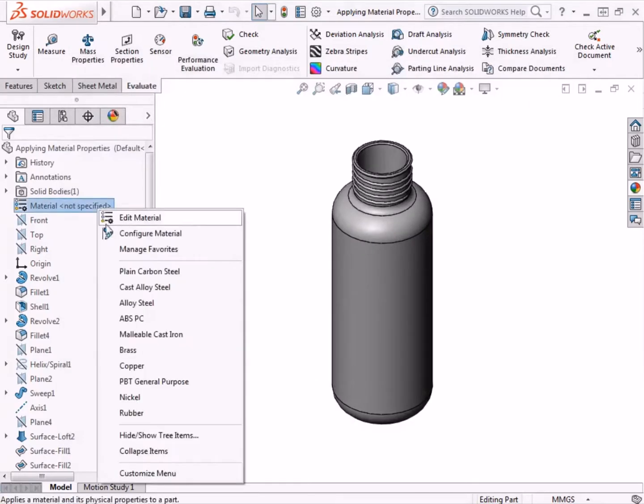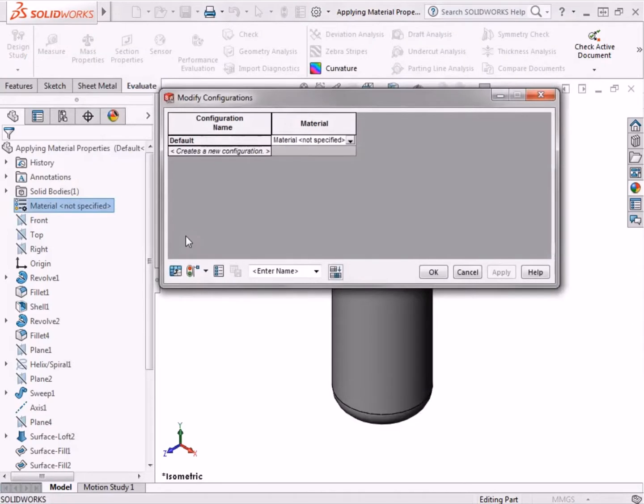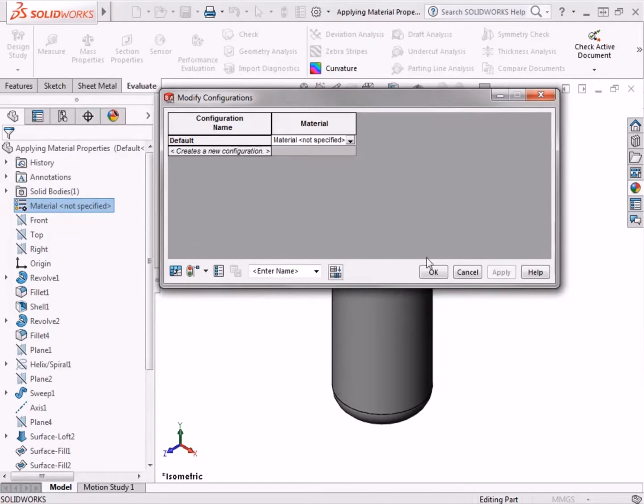The second option, Configure Material, will bring up the Modify Configurations dialog box, which allows different materials to be applied to different part configurations. Additional configurations can also be created here. I'll click cancel for now.